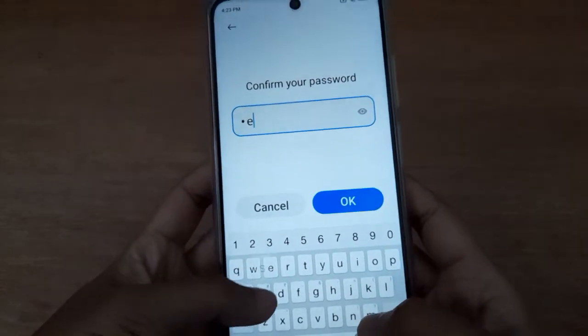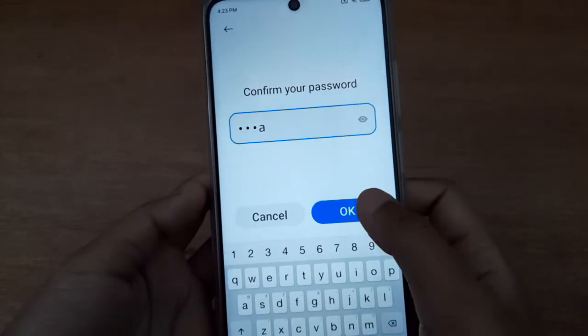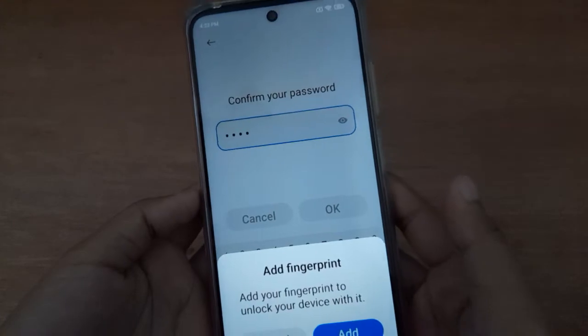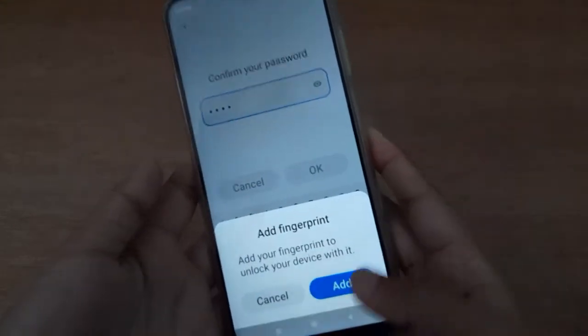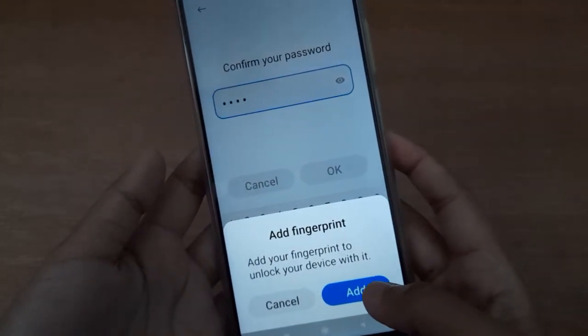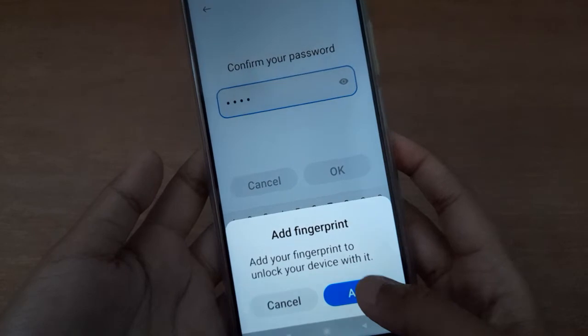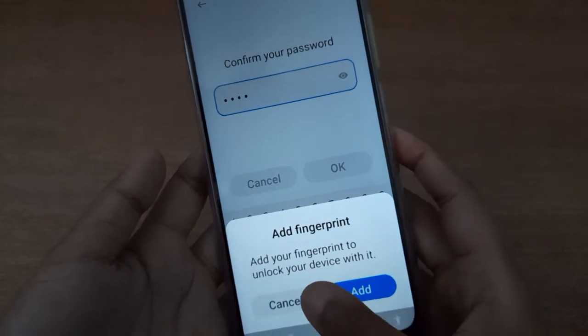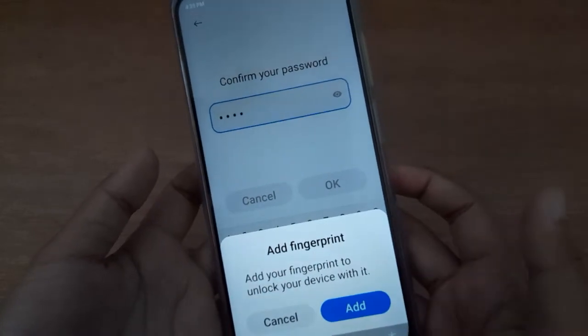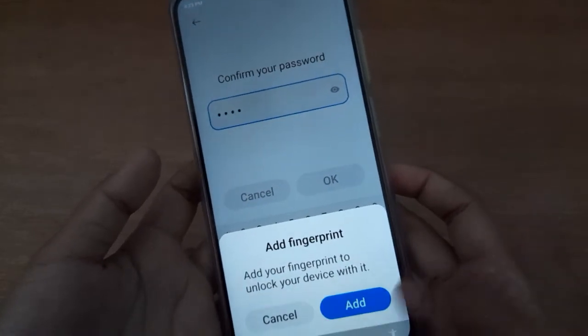Then you have to confirm your name and click OK. Your password will be applied successfully. If you want to add a fingerprint, click Add. If you don't want to, click Cancel.